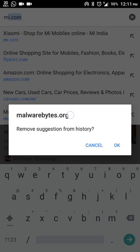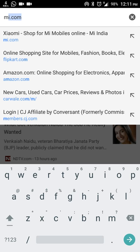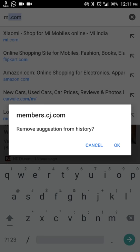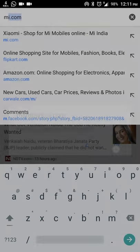Tap and hold on Malwarebytes.org and it will ask you to remove suggestions from history. Click OK. And I don't want members.cj.com either — tap and hold that URL and click OK.